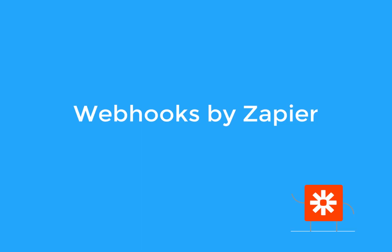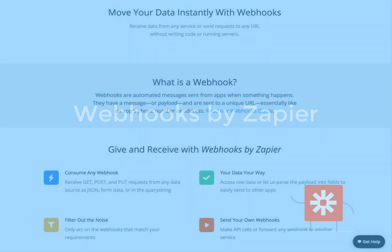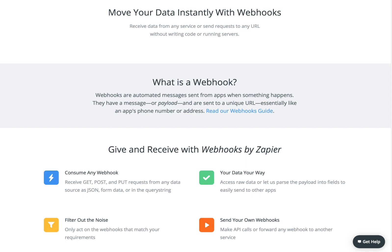Hey there! Let's explore webhooks. They're an advanced feature of Zapier to move data anywhere you need it.